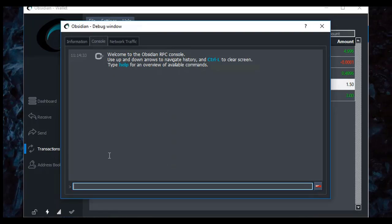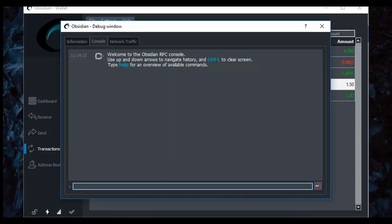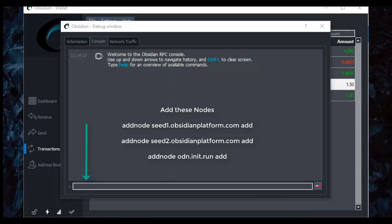In your console, you're going to add three new nodes to your Obsidian Wallet. So when it starts, it will connect to these nodes and then sync with everything else in the network, which should reset your wallet being able to download and sync, also speed it up. All you need to do is type in your debug window console here: